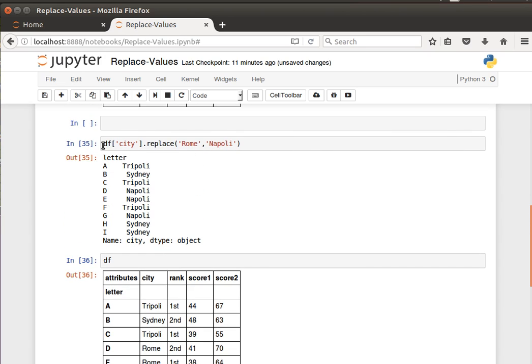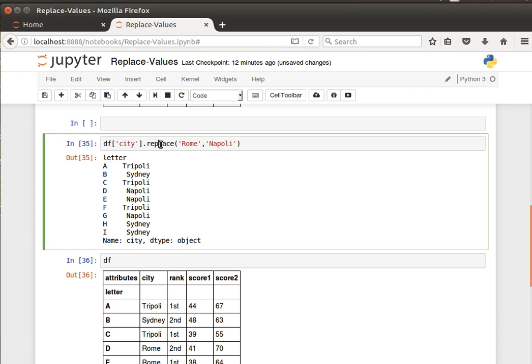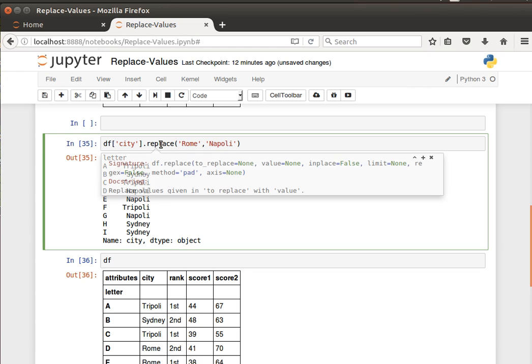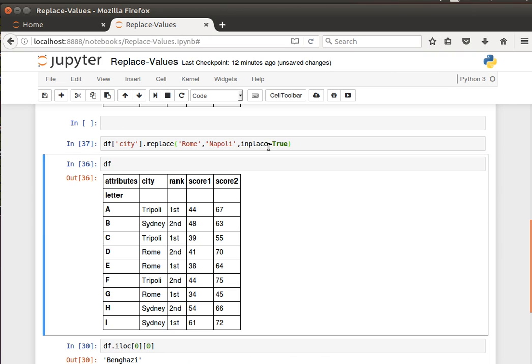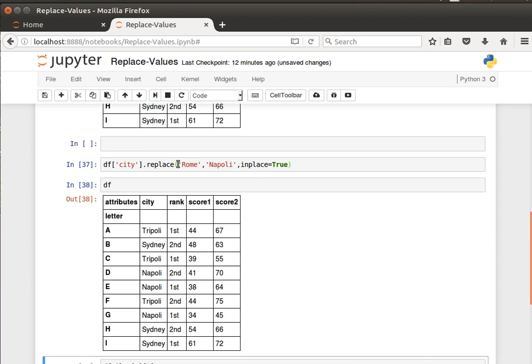To do that in the data frame itself, we saw here in place equals false by default. So we can say inplace equals true. If we do that and then display the data frame now, we should see Napoli instead of Rome. So that's done inside the actual data frame.